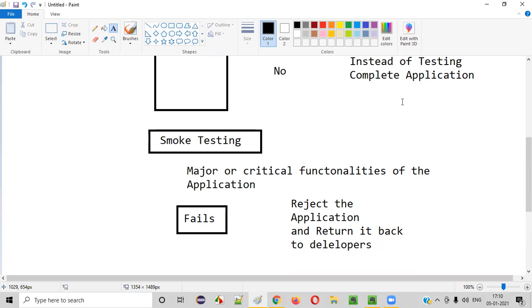The reason we don't do complete testing when critical areas fail is that it becomes unnecessary duplication. If major or critical functionalities are not working, there will be a lot of blockers and you will not be able to test many of the test cases. Once those major or critical functionalities are fixed, then you can properly test the application. Without them working, it is not a proper way of testing. At least the major or critical functionalities must work before you perform complete application testing.